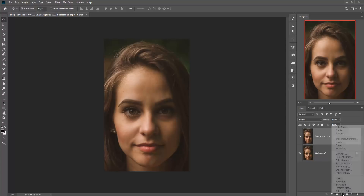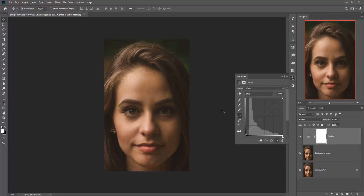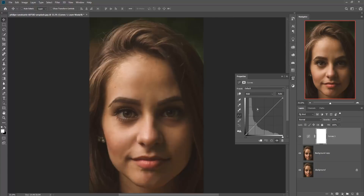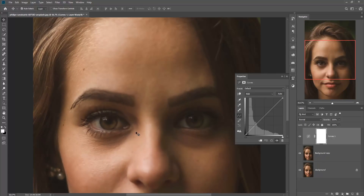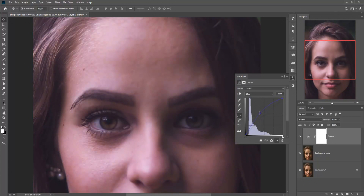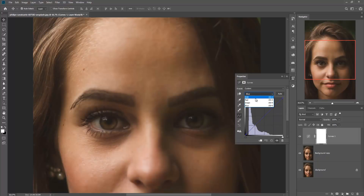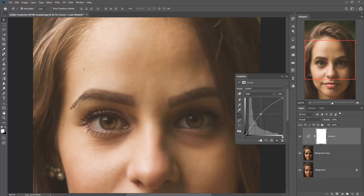Then click on adjustment layer and go to Curves. Increase the curve areas, or you can also select the blue line to make your eye effect view. Increase the blue light curve. Then go again to RGB curve — red, green, and blue curve — and increase the curve layer.